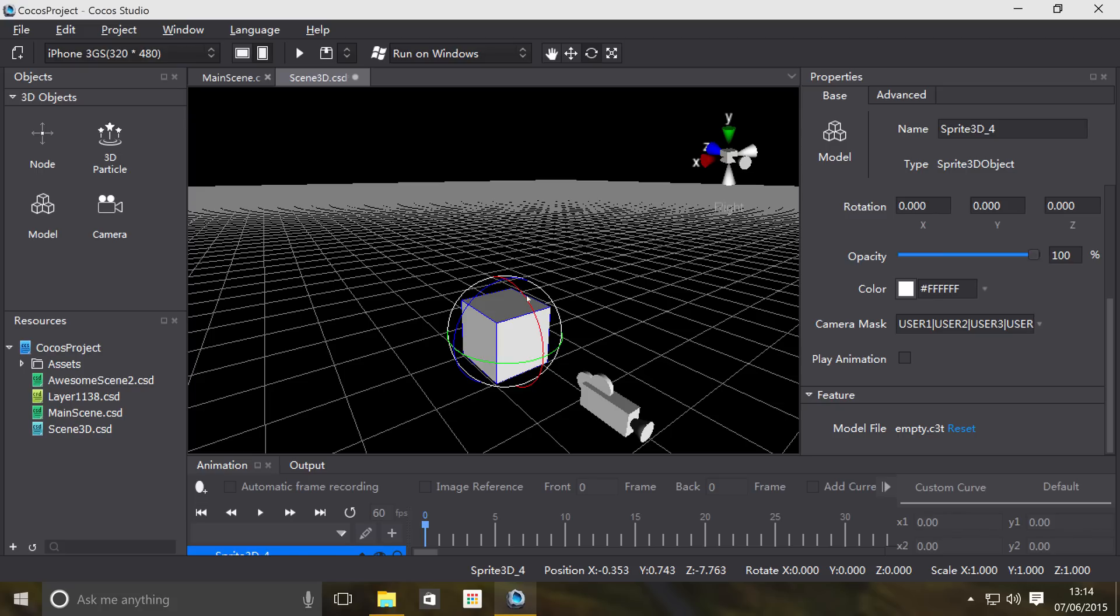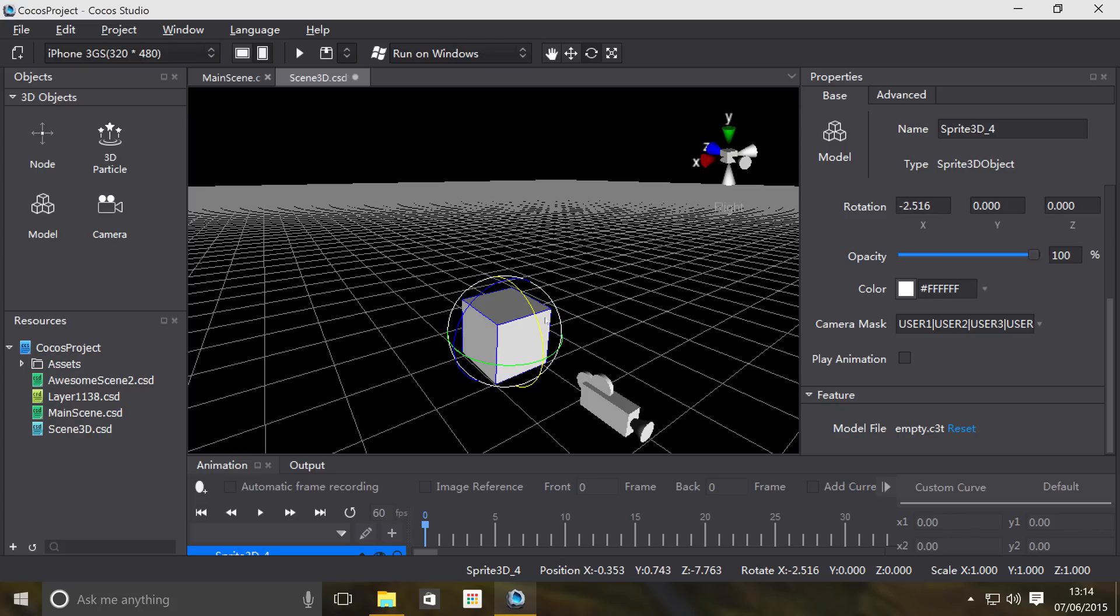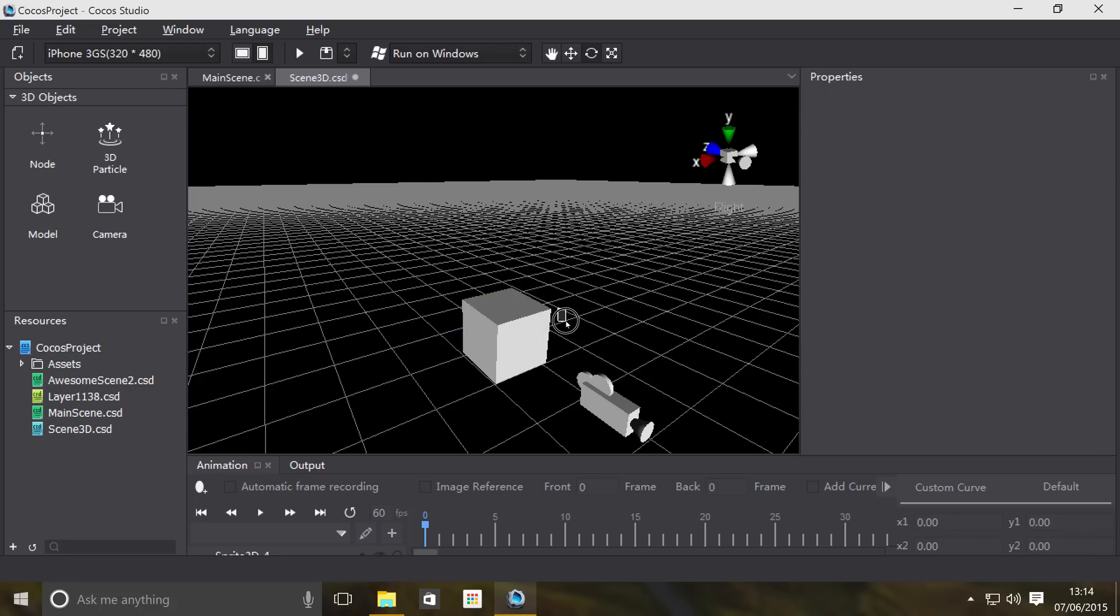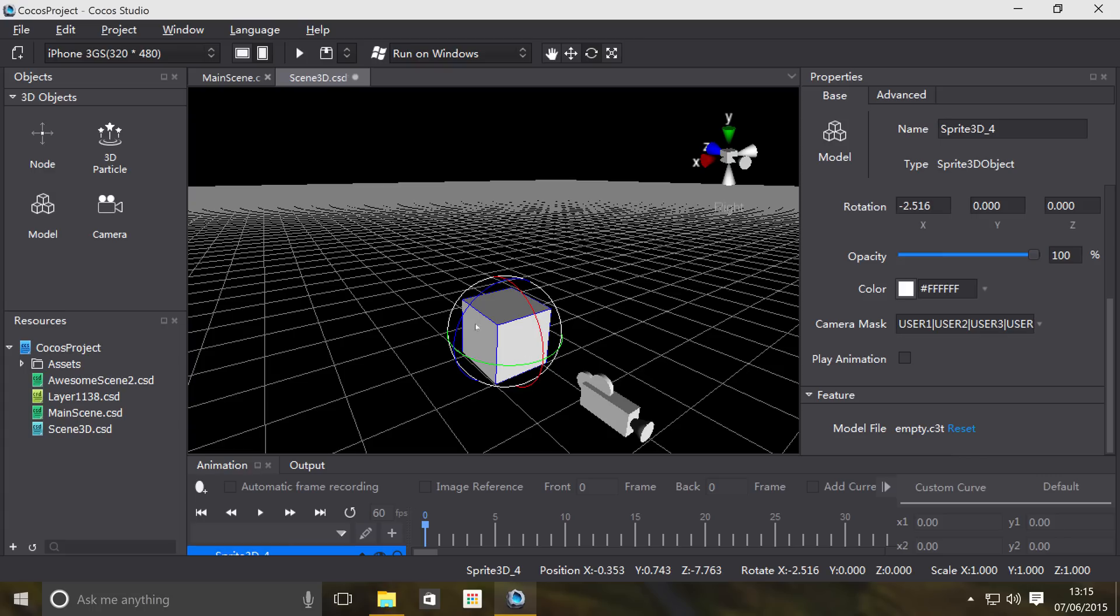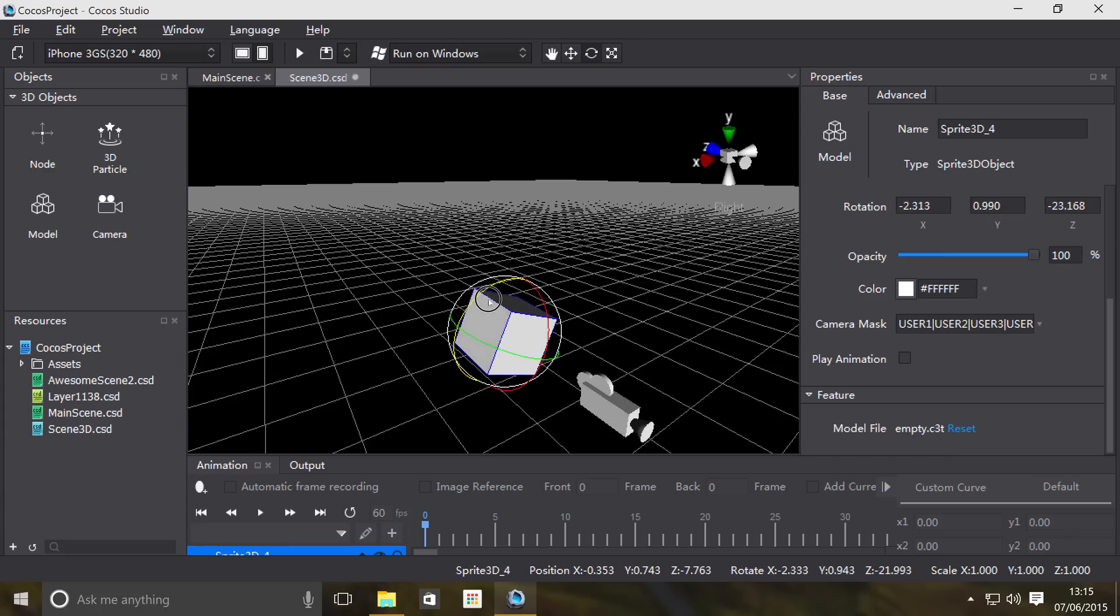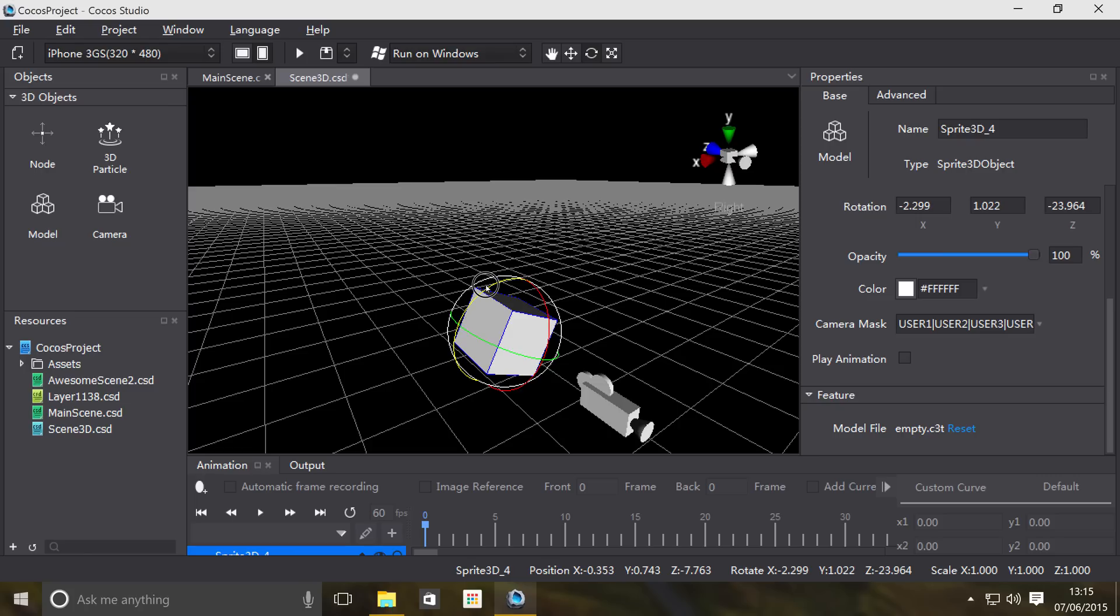If I choose the red one, I would rotate it around the X axis like so. If I want to rotate it around the yellow axis, I mean the Y axis, this would be the Z axis.